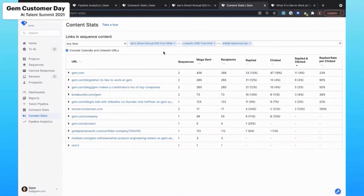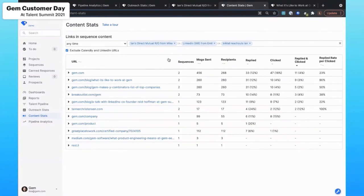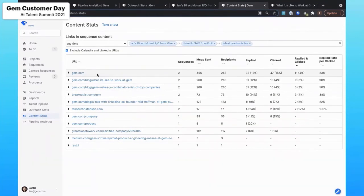So if I can then marry this understanding of which sequences are performing really well, and then understanding within those which of the links are seeing a lot of traction and where I'm getting a lot of reply rates, I can then include those in future sequences. So this is an interesting one for me. The number one most commonly clicked on and then replied link is gem.com, which is no surprise.